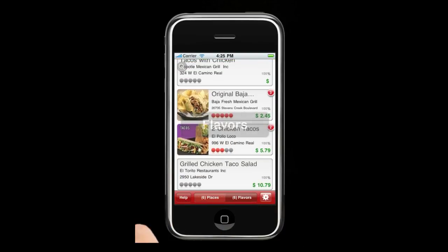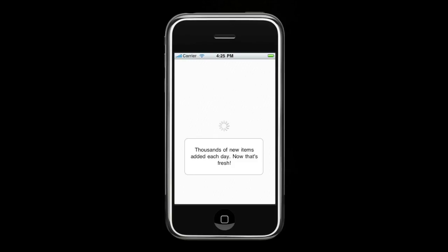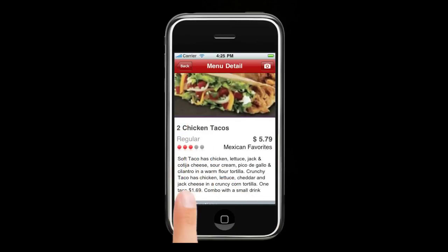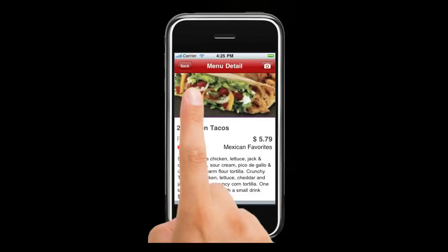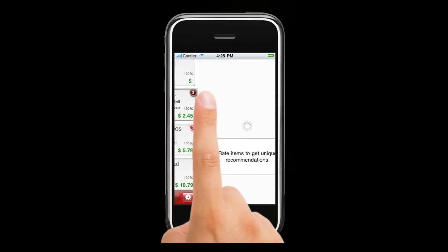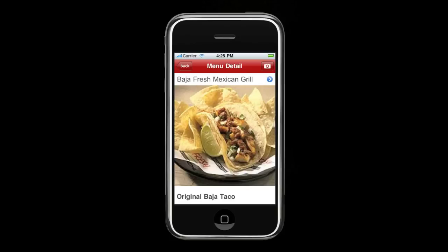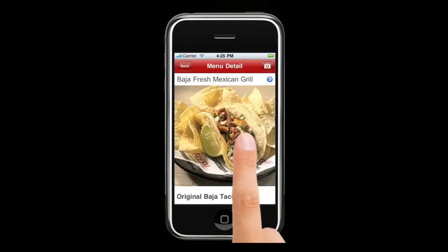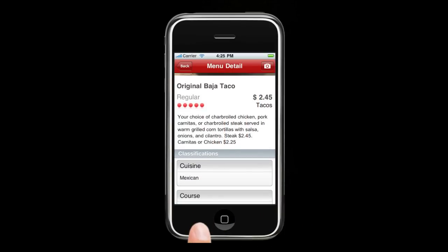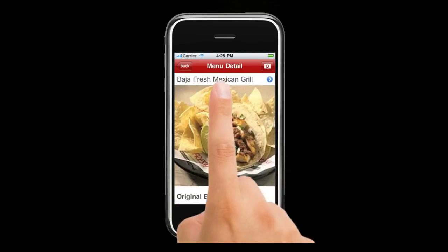Now I'm going to go over to the flavors page and pick my actual item. Two tacos, El Pollo Loco, $5.79 — decent description, but maybe not exactly what I'm looking for. Let's try this one: Original Baja taco. Now that looks more like it — $2.45, your choice of charbroiled chicken. Yeah, it looks good to me. I think we found a winner.